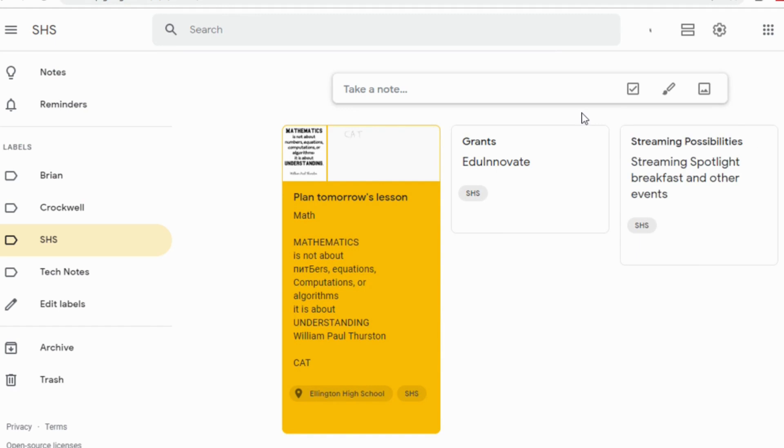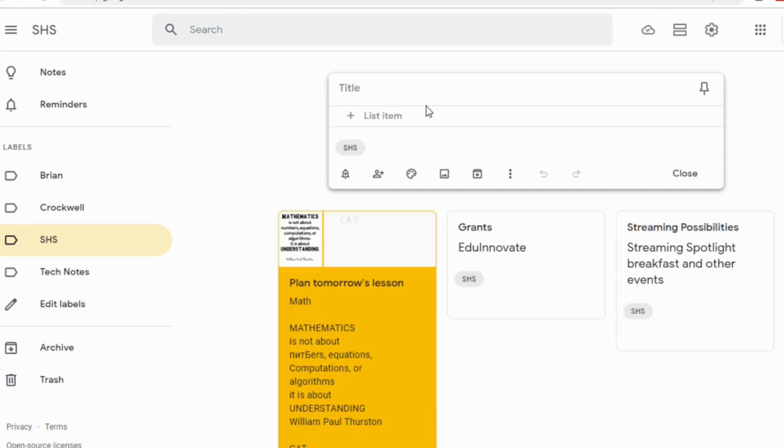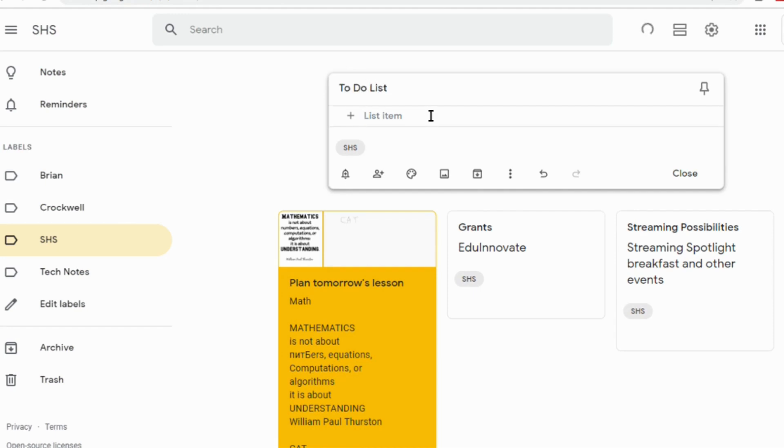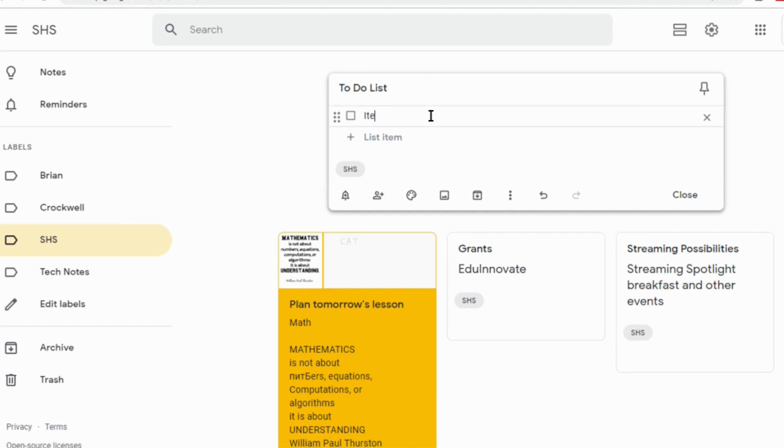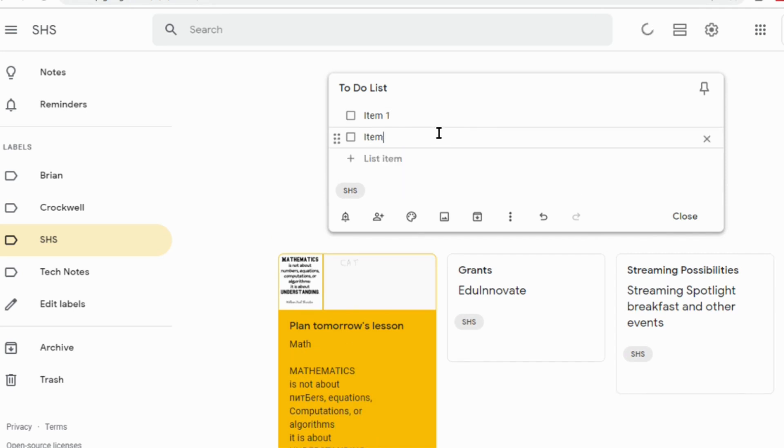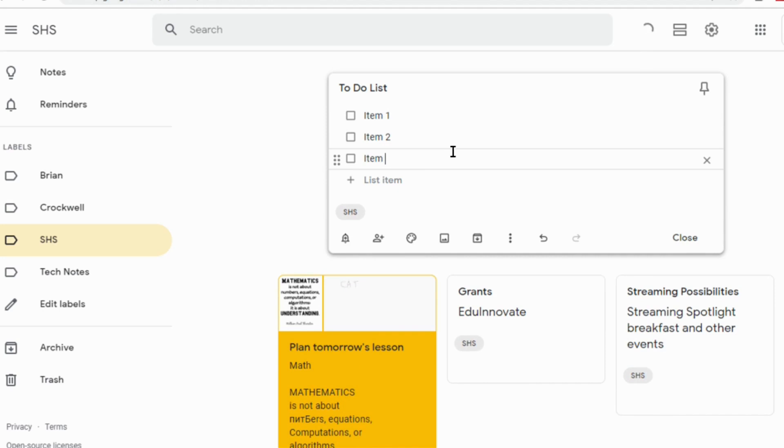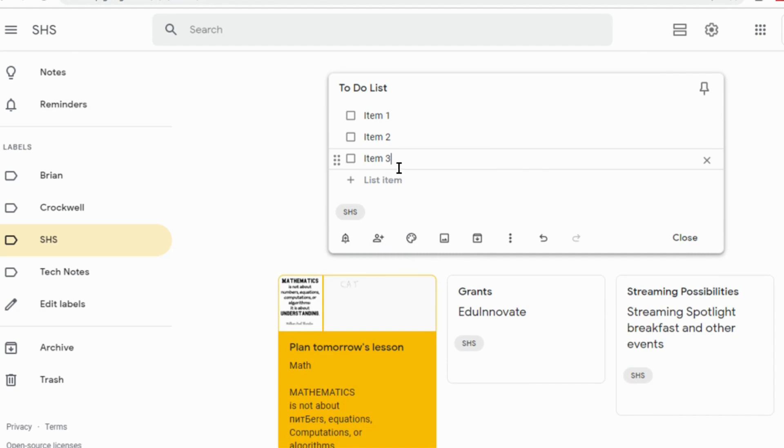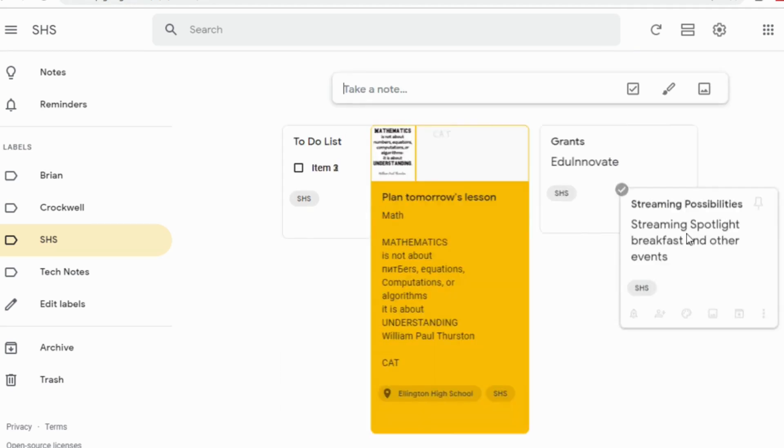One of the other really great functionalities of Google Keep is the ability to create checklists. I do this personally and professionally. When you click on new list, it's going to create a checklist for you. So if I have, like, a bunch of things to do, we'll call it to-do list. We'll say, you know, item one, item two, item three. I can have all the same features as the other one with my reminders, collaborators, changing colors, adding pictures, adding drawings.